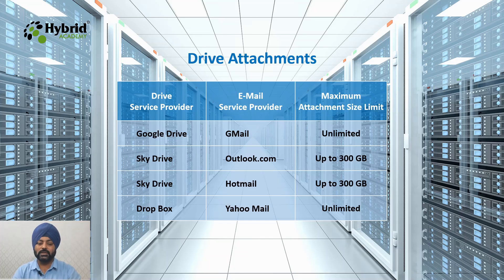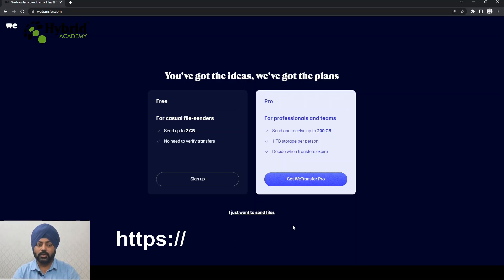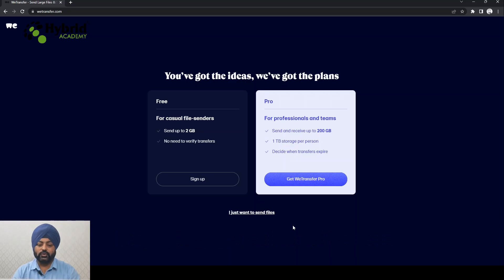All these service providers offer the option to send emails with heavy attachments using their drive service. Now, what if you simply want to send a file without sending an email? For this, there are other alternatives available, and one of these is VTransfer, a website at www.vtransfer.com. It provides two options: one is absolutely free of cost and the other is a pro plan. Under the free plan, you can send a file up to 2GB with no verification or information required. For the pro plan, you register and pay, and you can send and receive up to 200GB in one instance with a total storage of one terabyte.